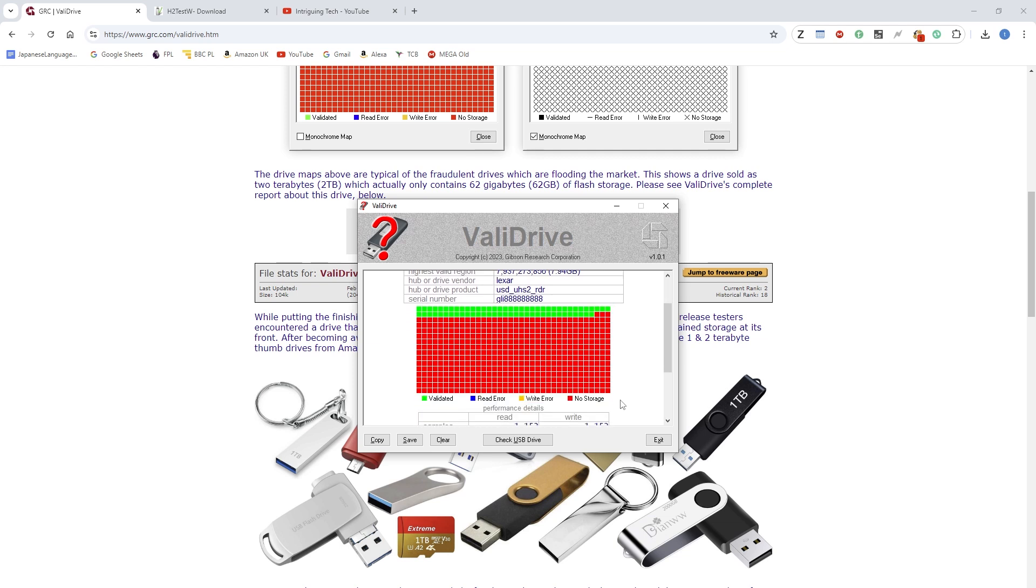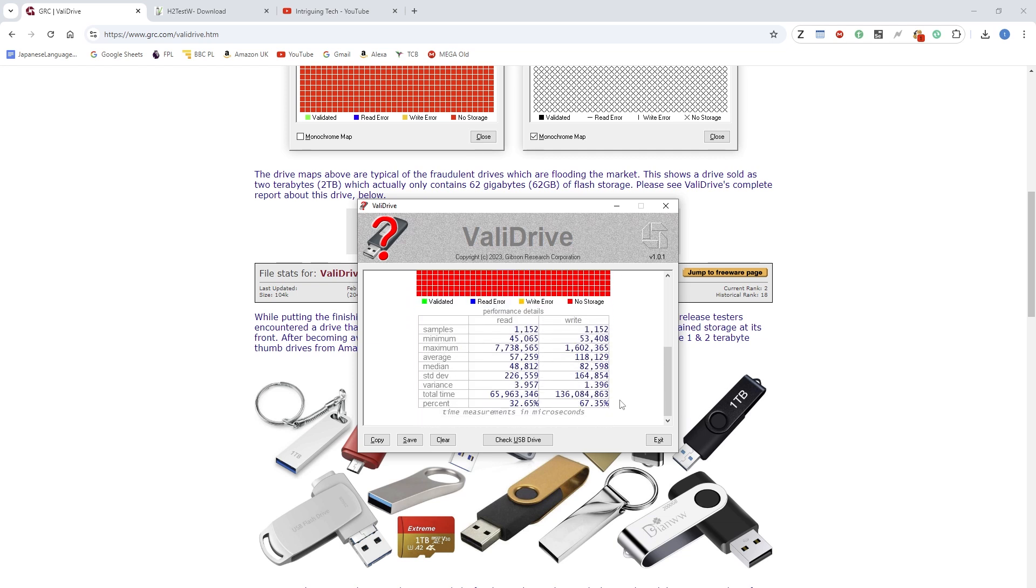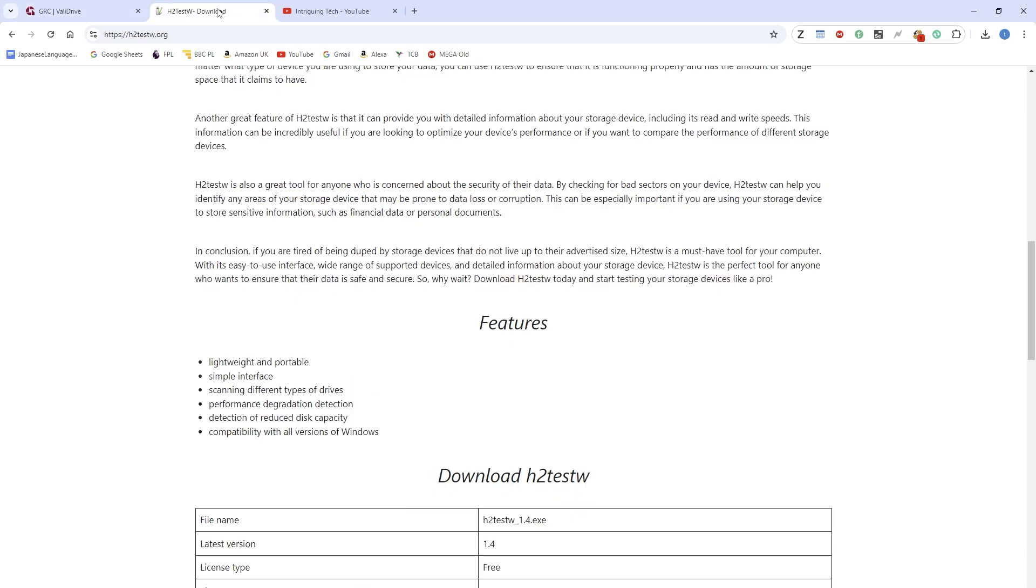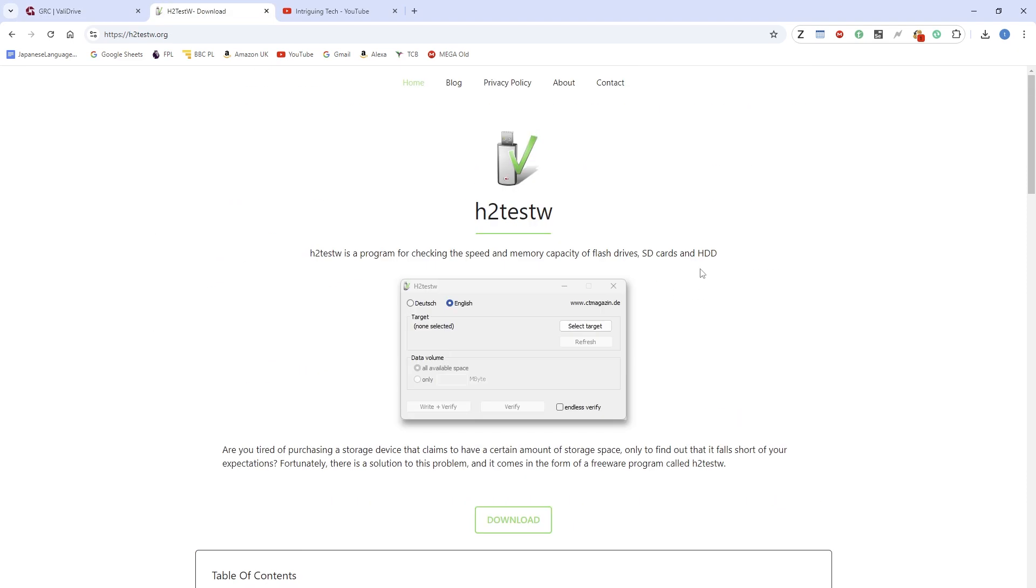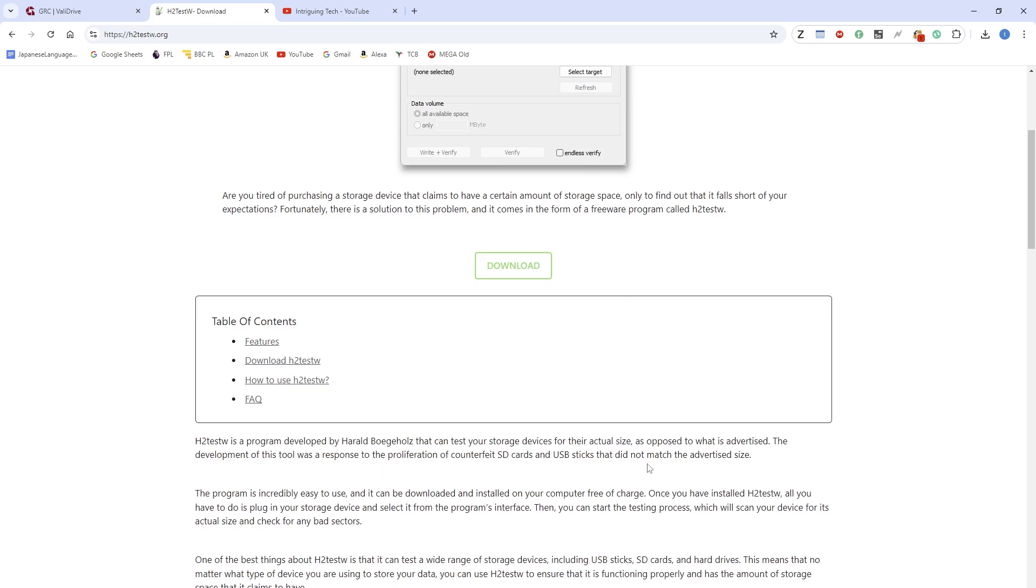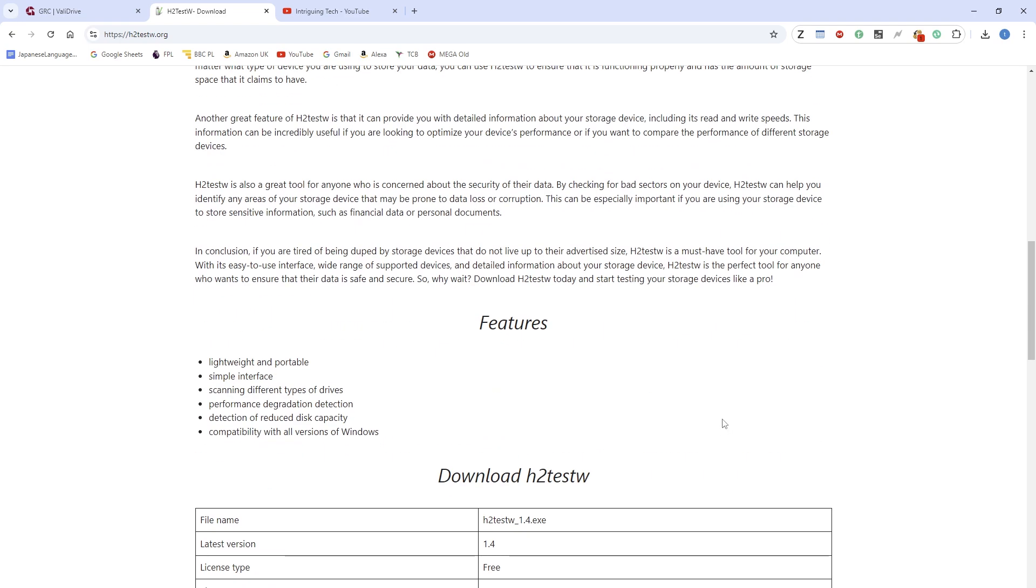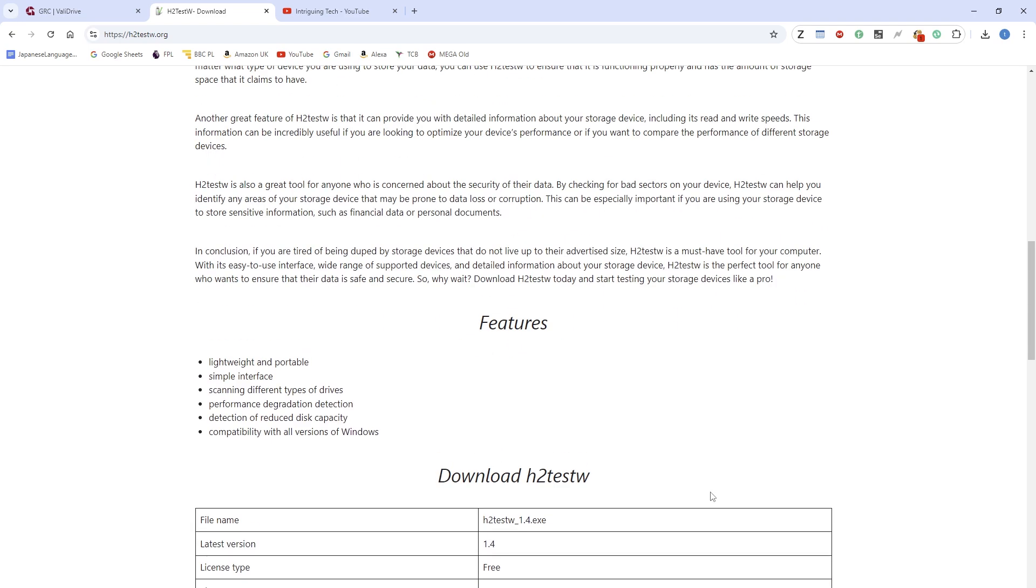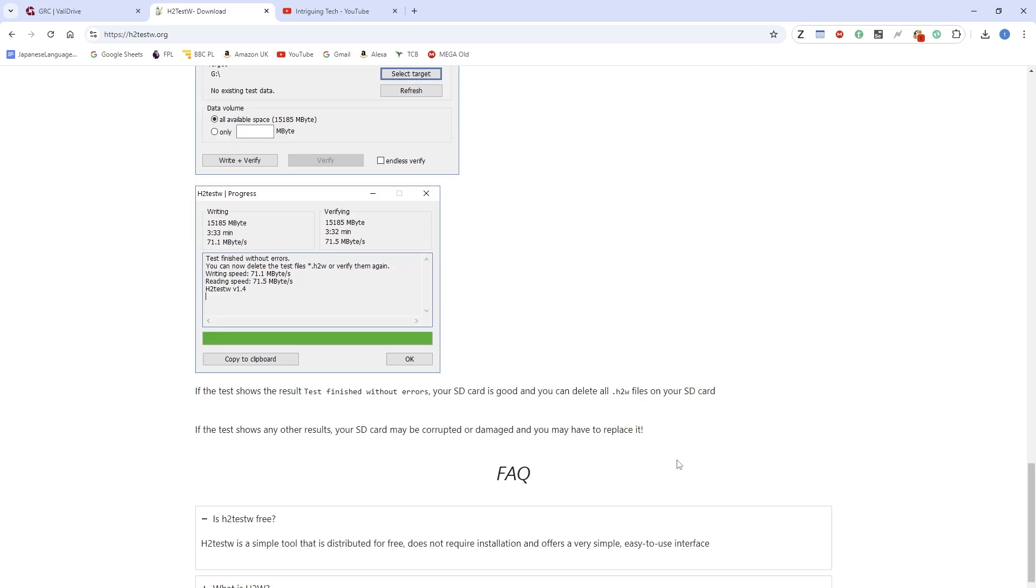So just be careful who you buy from and where you buy from. Make sure you buy from official vendors and sellers. And I also want to mention something about this utility called H2testW - you can also use this utility to check the drive, but it takes a long time. So it's up to you which one you choose, but I prefer ValleyDrive because it's much more intelligent at detecting fake drives and doesn't take hours like H2testW can do.